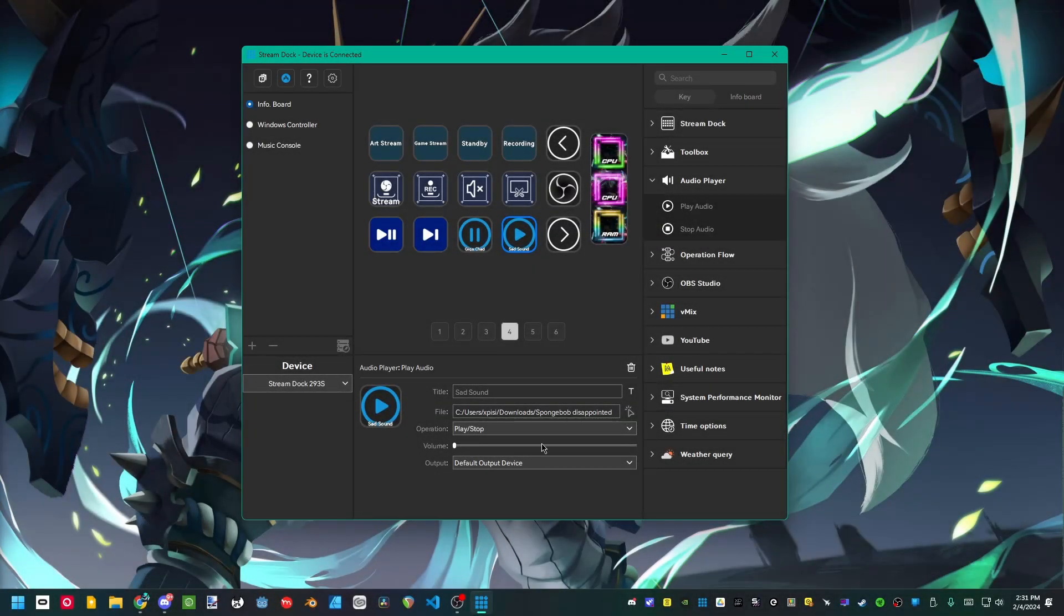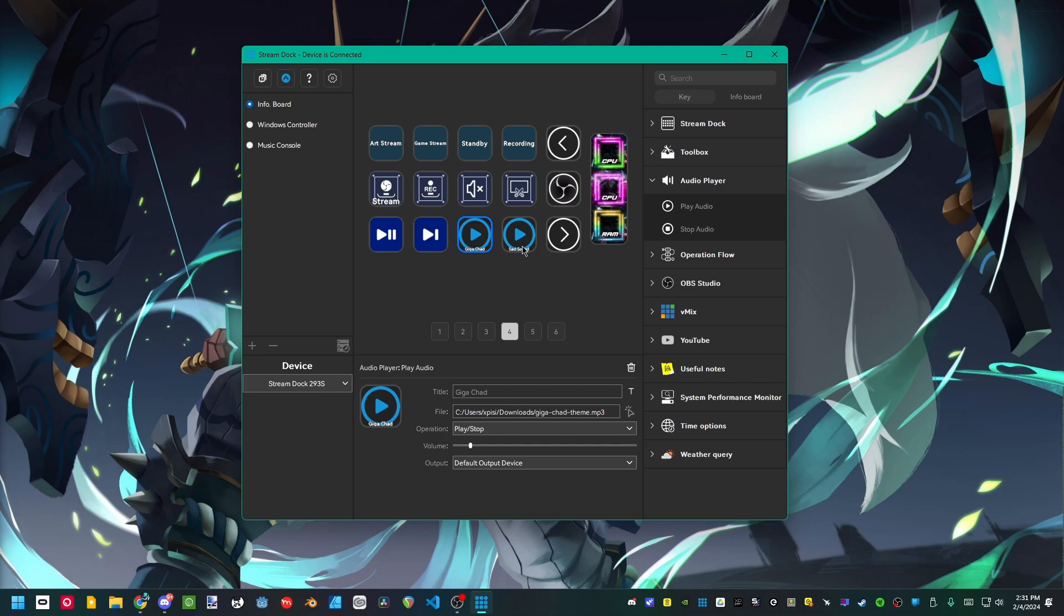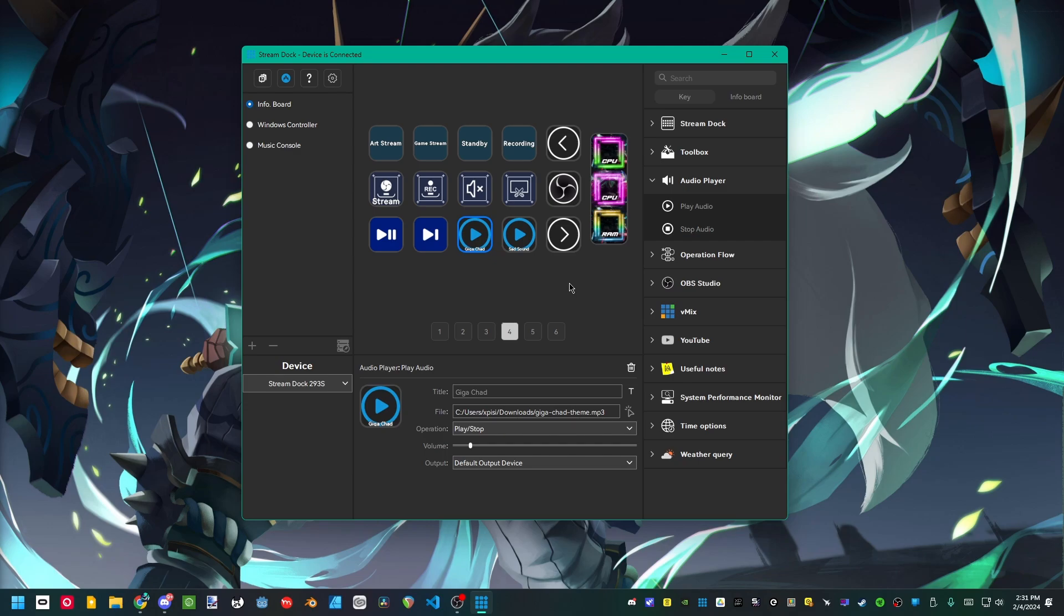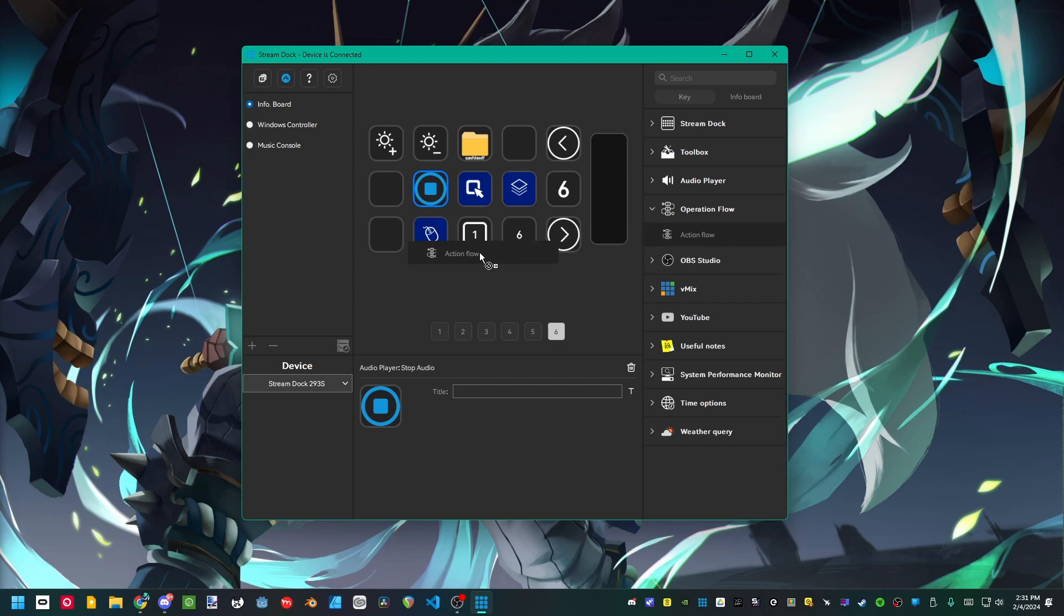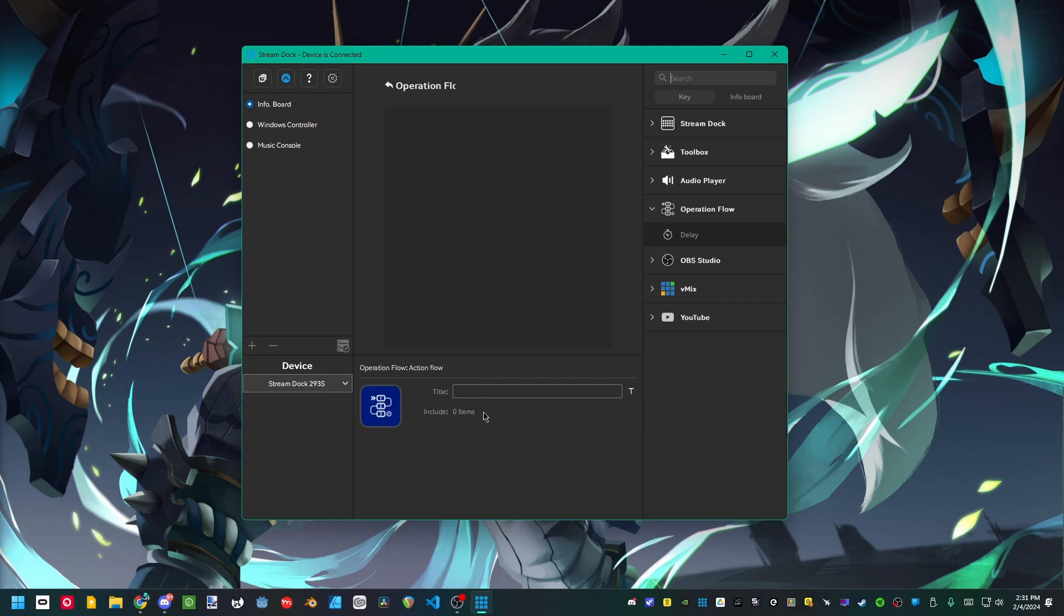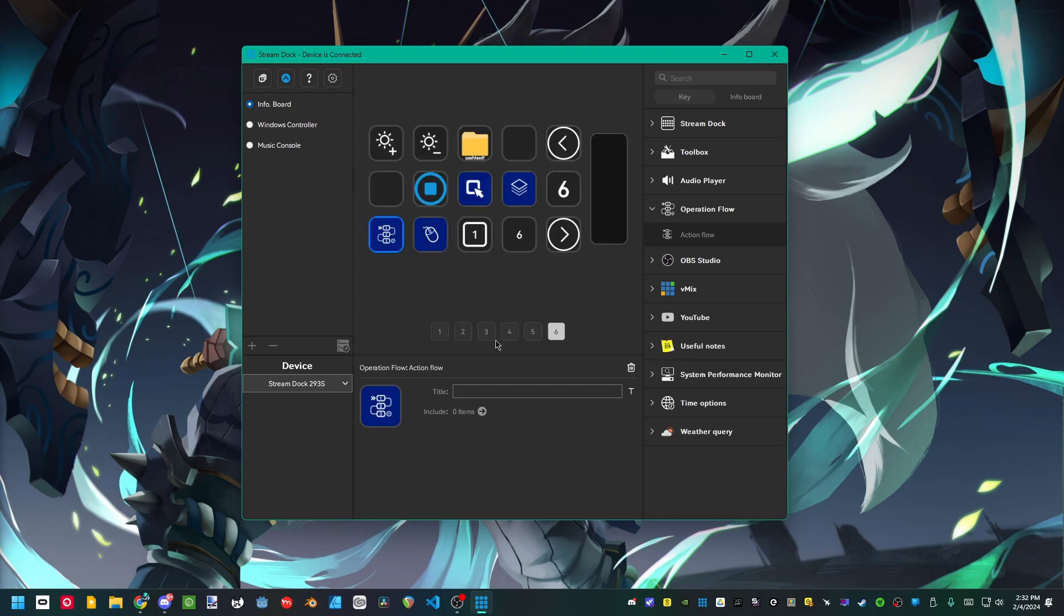You of course have a volume slider and things like that. You have very basic things like your output, nothing too advanced here. Just basic, you play the sound, you stop the sound, where's that sound playing and how loud is it. Stop audio is exactly as it sounds, you're stopping the audio. Over here in the operation flow we have something called the action flow. I'm pretty sure this is some kind of automated function thing but I could not get it working.